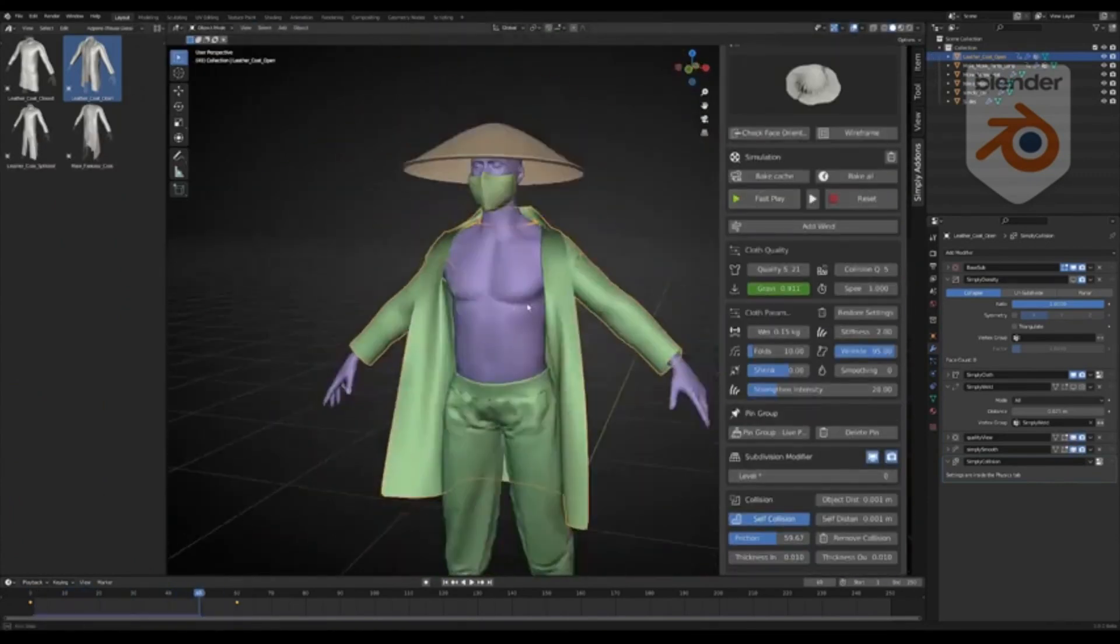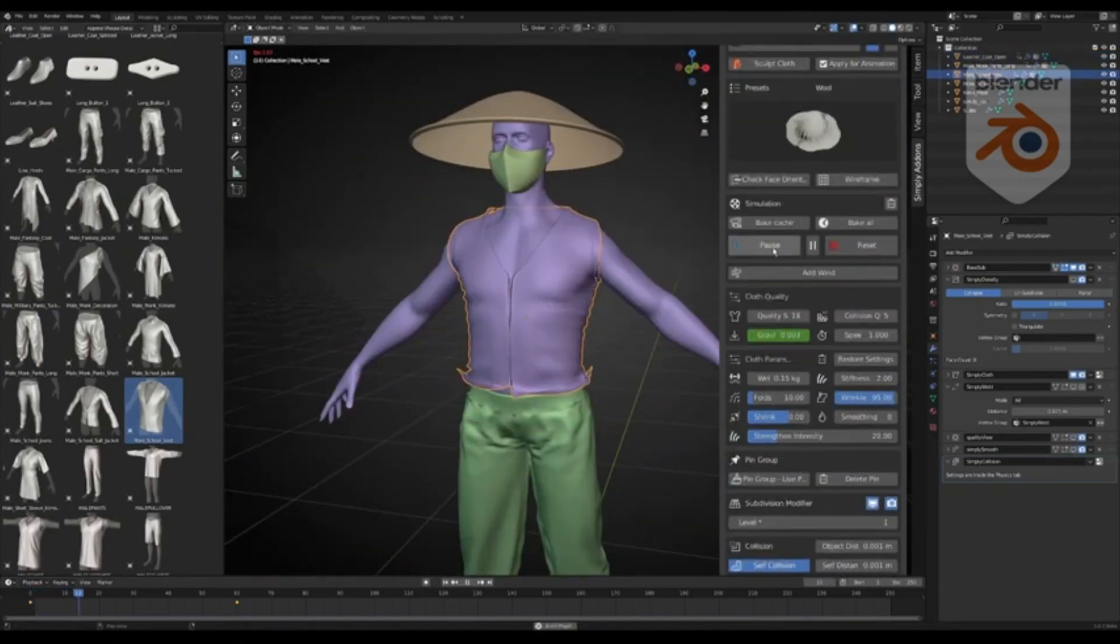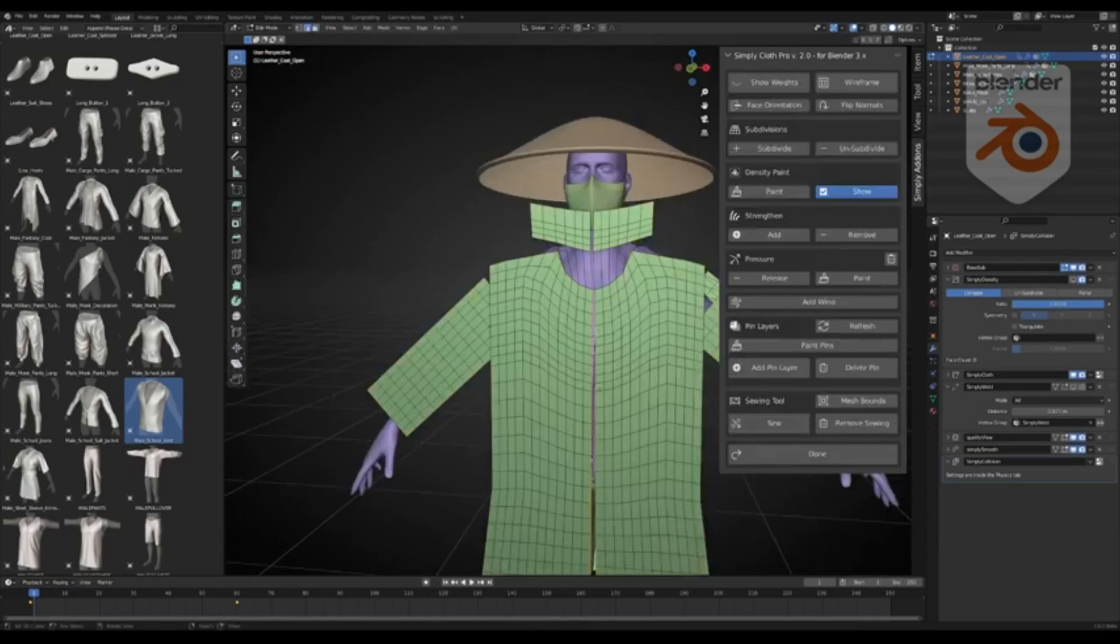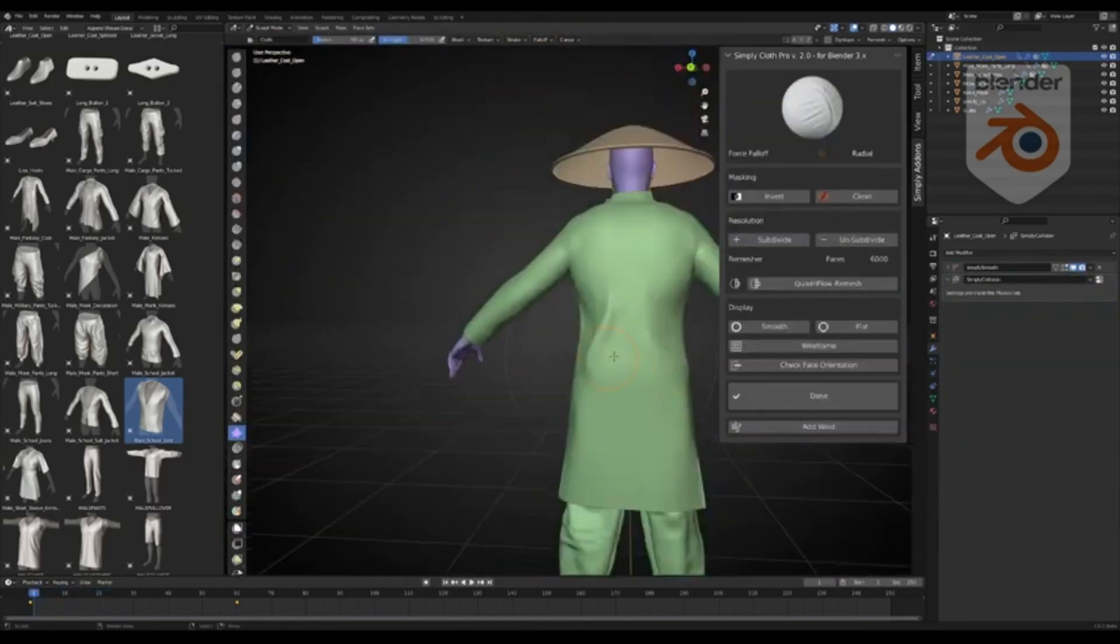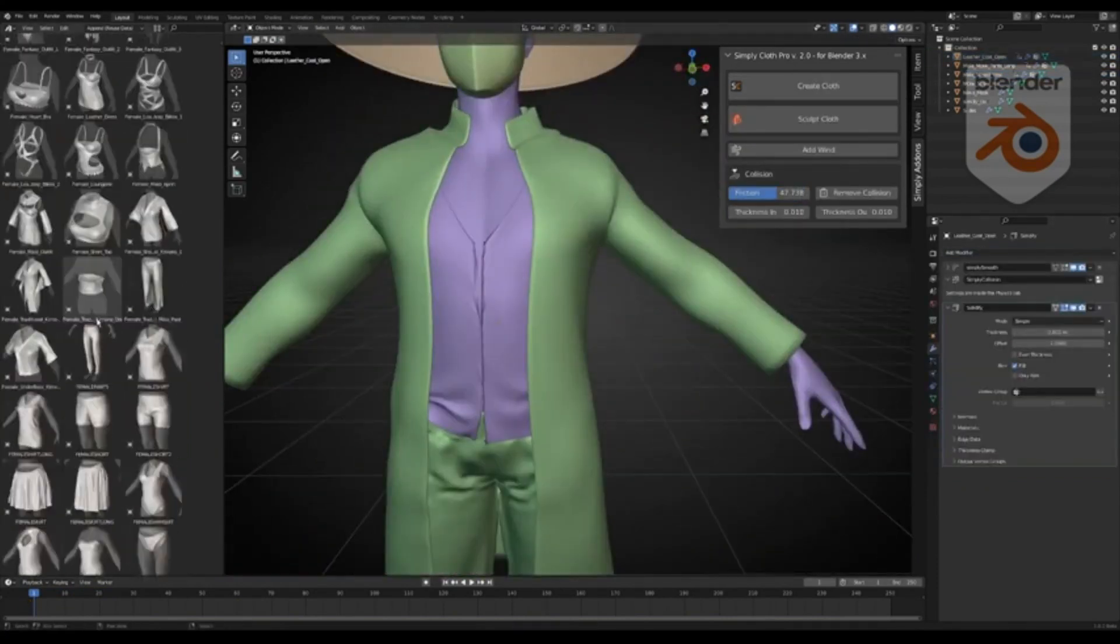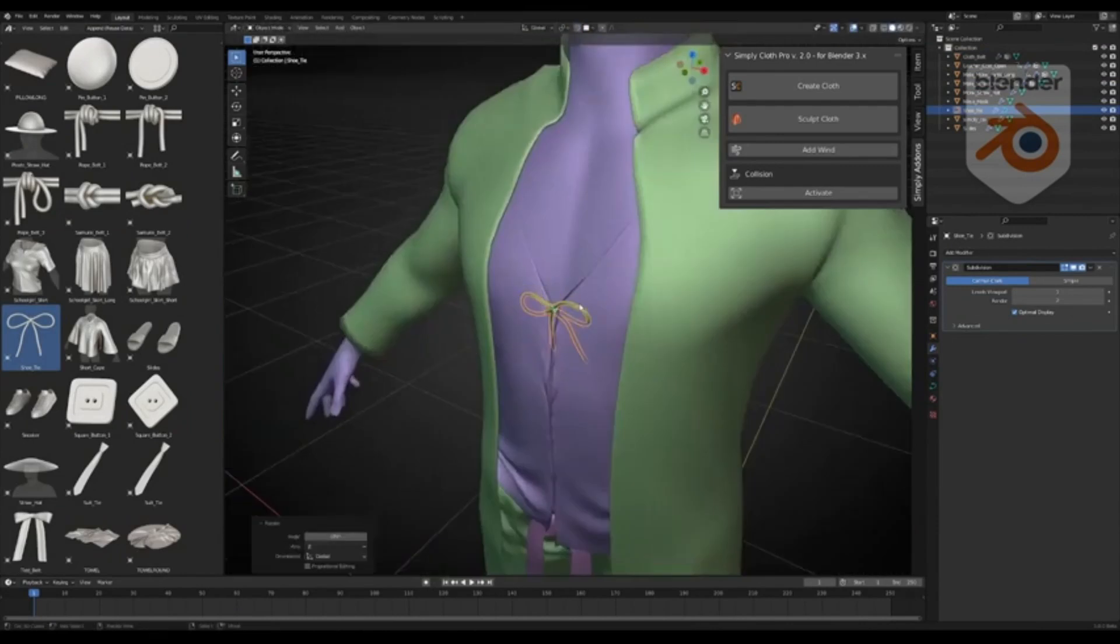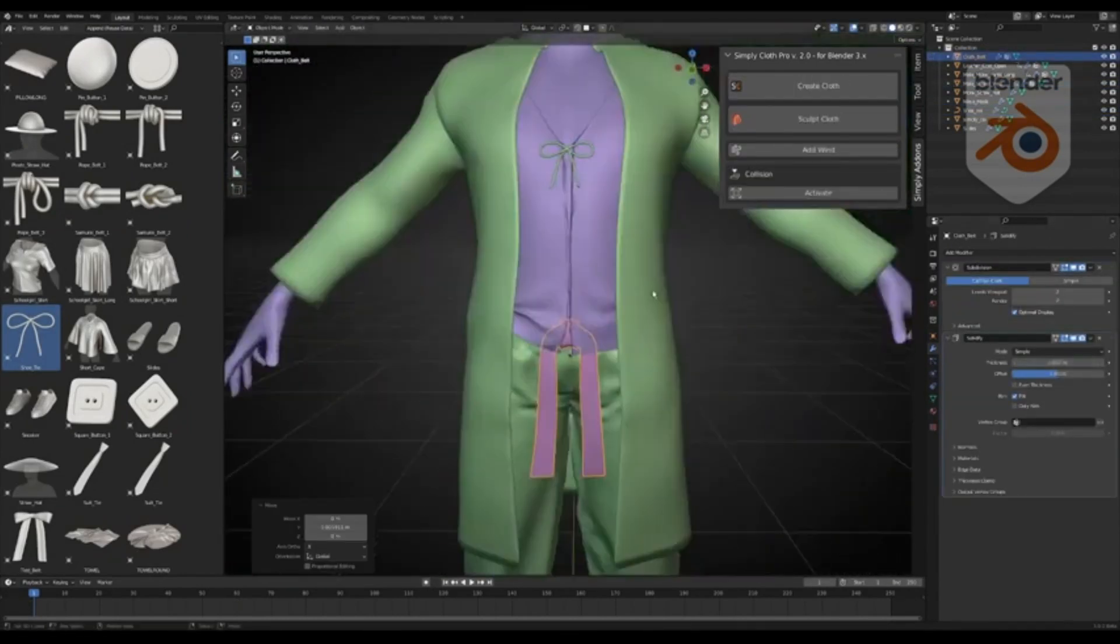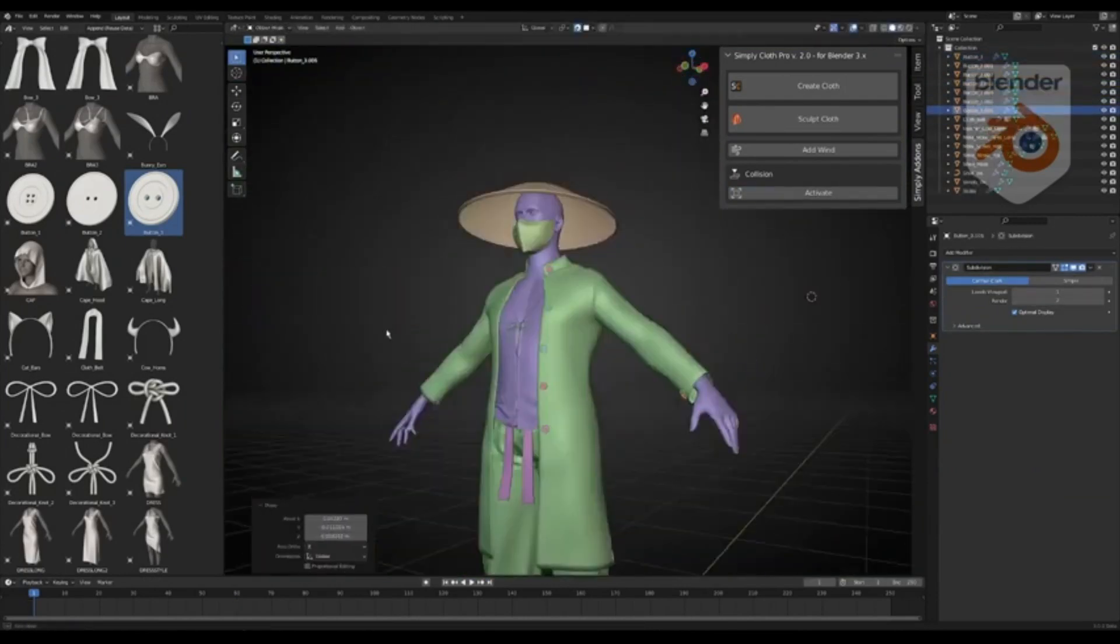Simply Cloth Pro is not just about accelerating the simulation itself. It's about setting up and testing cloth objects in Blender quickly and efficiently. So, regardless of your skill level, Simply Cloth Pro guarantees a smoother, more user-friendly experience. So, why wait? Dive in and elevate your Blender skills with Simply Cloth Pro. Remember, it's not just about creating. It's about creating with ease and efficiency.